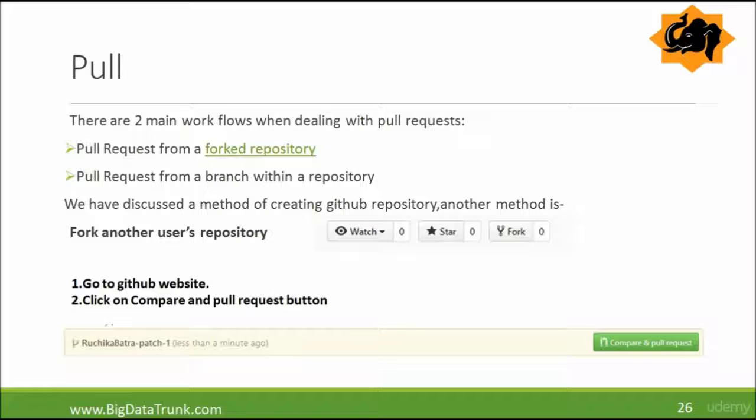Sometimes you want to merge in your changes into the other branch or repository. To do so, you need to send a pull request. So pull is basically a fetch and merge.